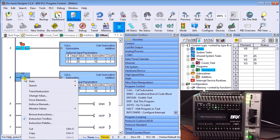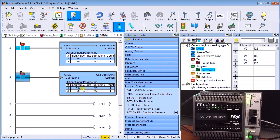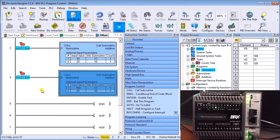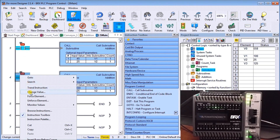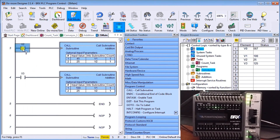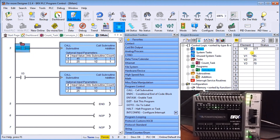Now if we force our X3 condition, we call up the subroutine with different parameters — V1 is 100 and V2 is 25, so we get 125. Notice these parameters stay because we called on the leading edge and the bits haven't come off that edge yet. To change them I need to cancel the forces, then force the element again, and it goes back to 45 plus 25 with an output of 70.